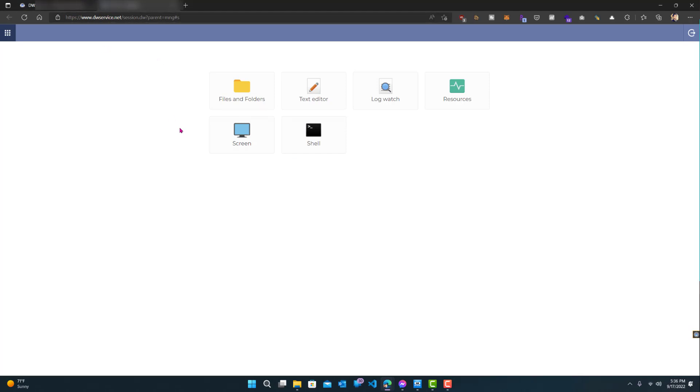You just need to install the agent on the computer you want to access, which can be any computer. So yeah, that's pretty much it, really easy to install, really simple.